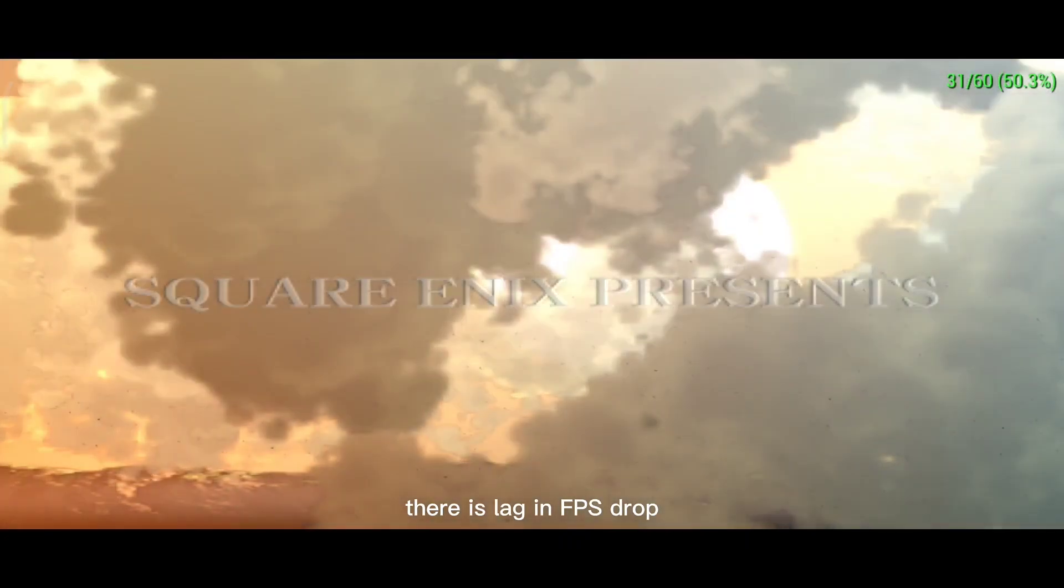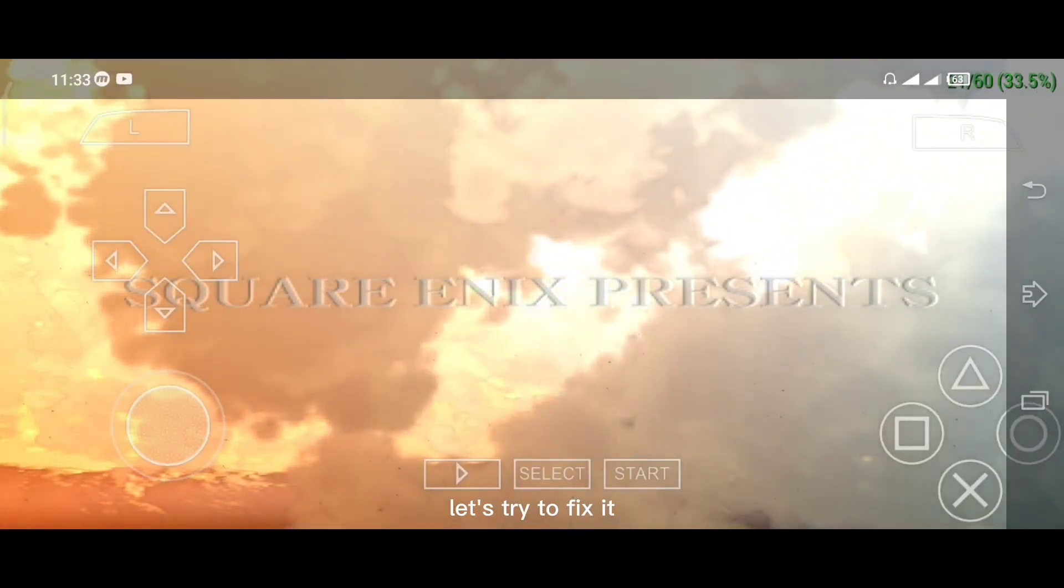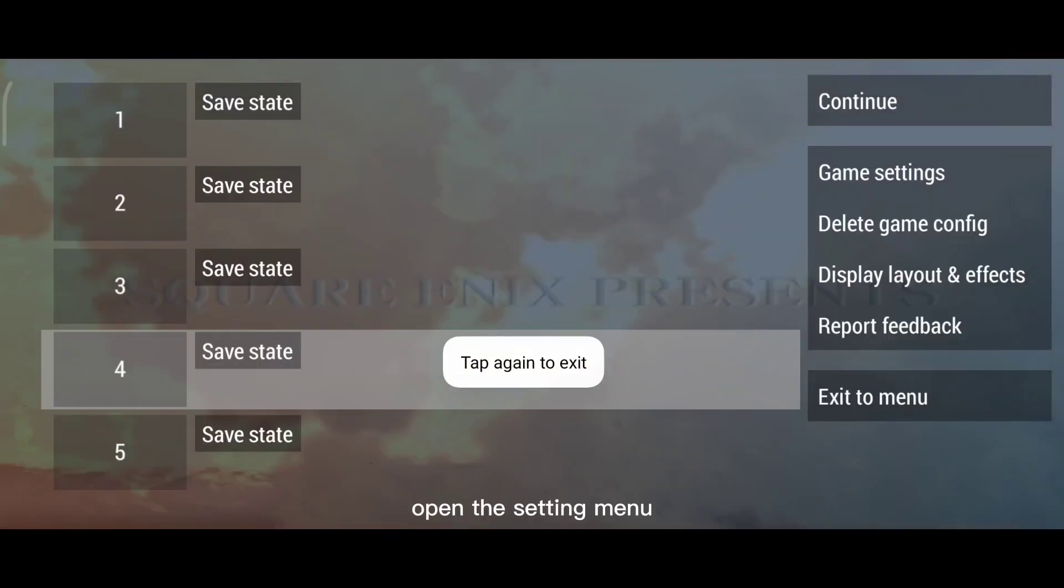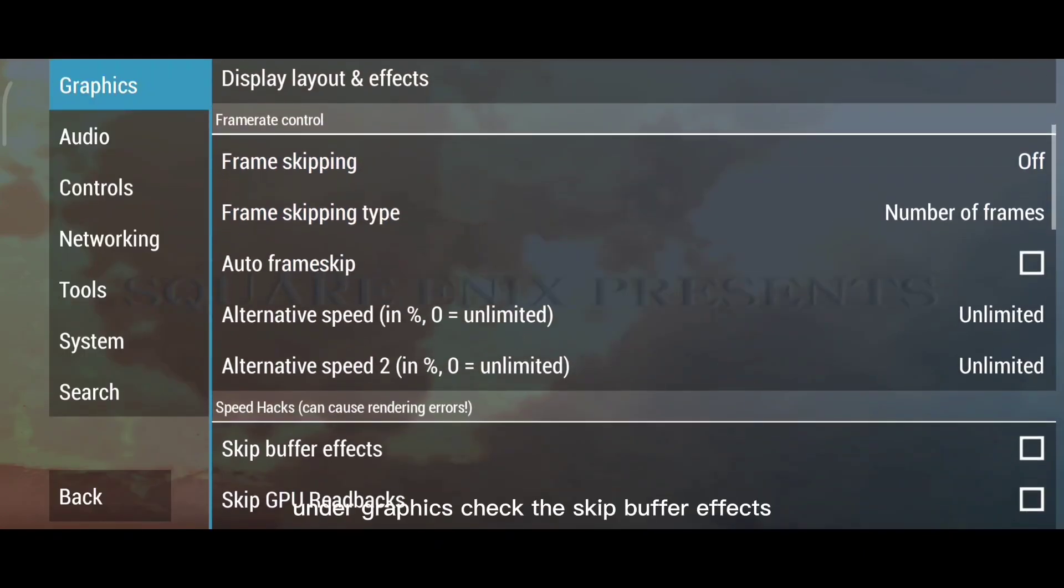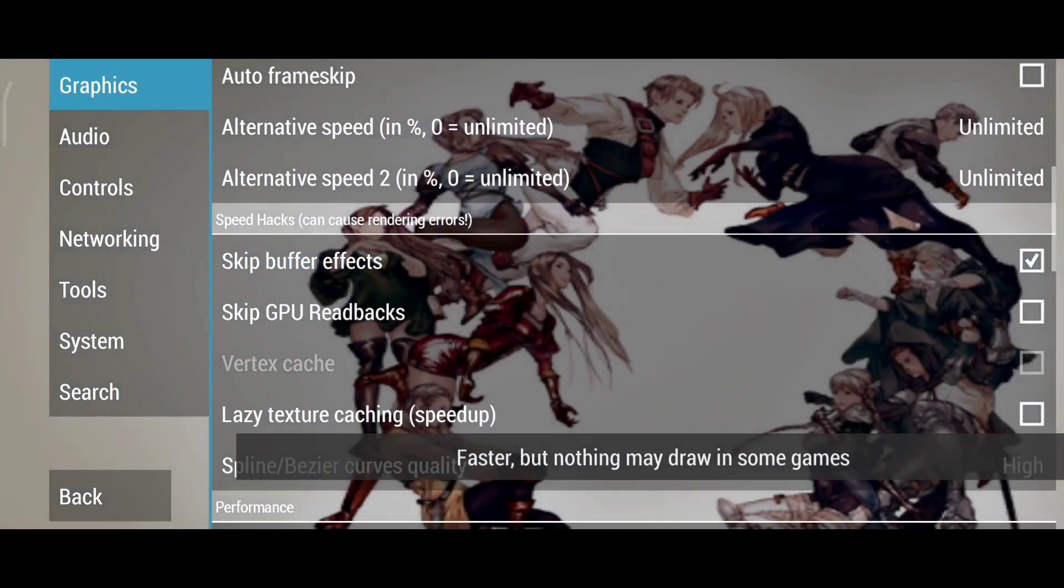There is lag and FPS drop. Let's try to fix it. Open the setting menu. Under Graphics, check the skip buffer effects.